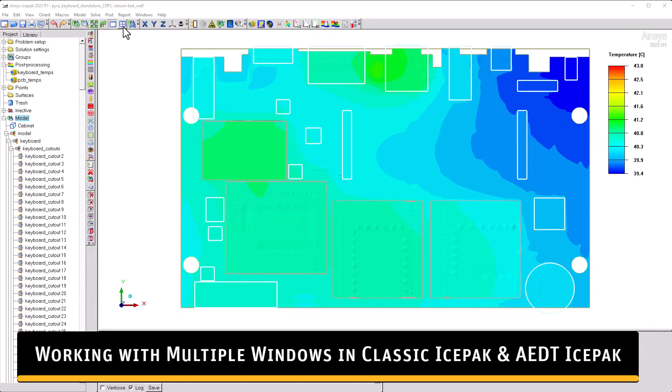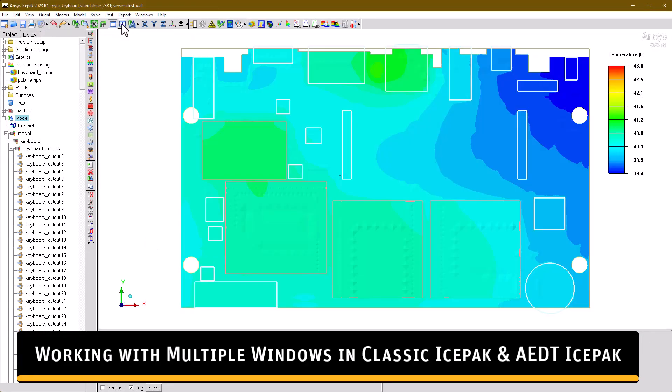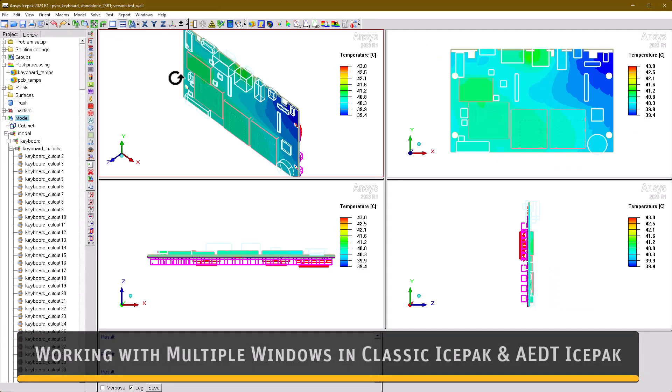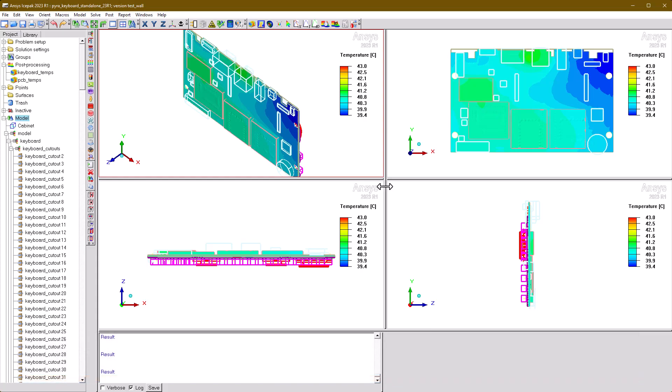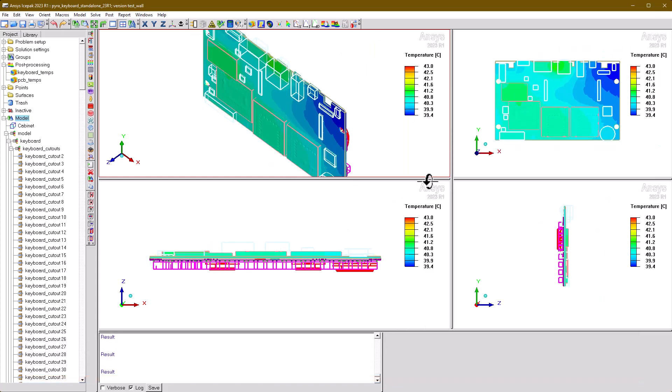In Classic Icepack, you have the option of working with either one or four windows. The four-window view can be easily resized to suit your needs.